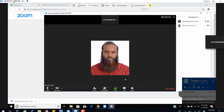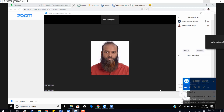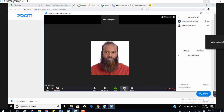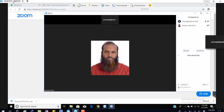If you have any questions and the trainer allows you to share your desktop, you can do that. It depends on the permissions. You can interact with everyone here — if you have any questions you can type in the chat, and that will go to everyone.